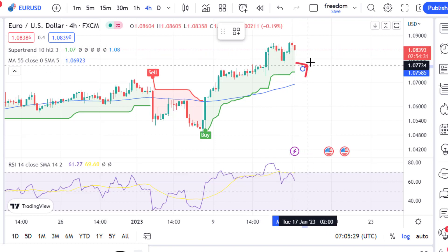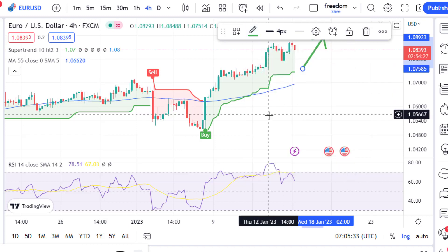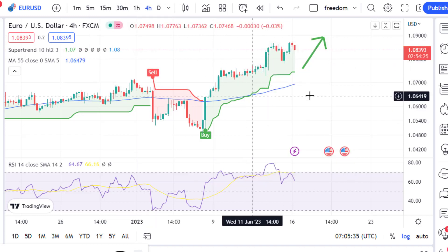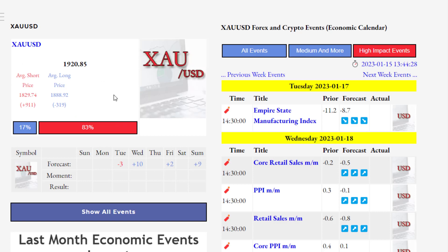The price of gold increased a lot last week. According to economic news forecasts, gold will increase in the coming week, especially on Wednesday with the CPI news. However, since dollar news is positive on Tuesday, gold may decrease slightly then. This means we enter a buying position after the price of gold corrects.